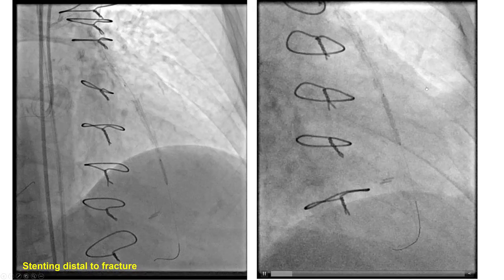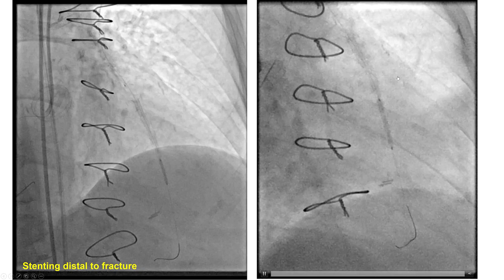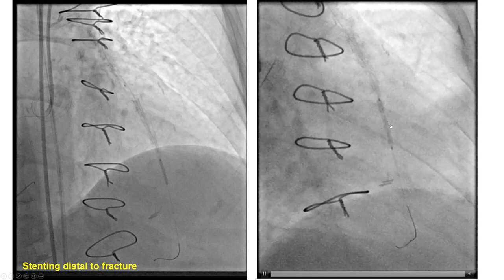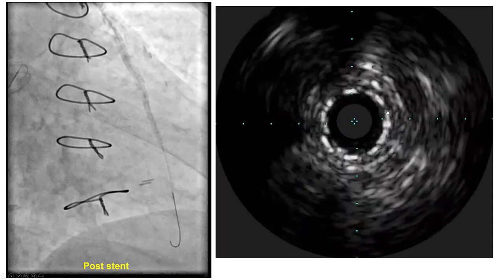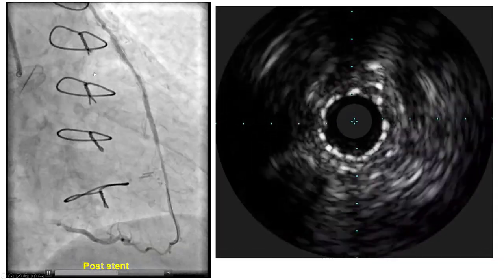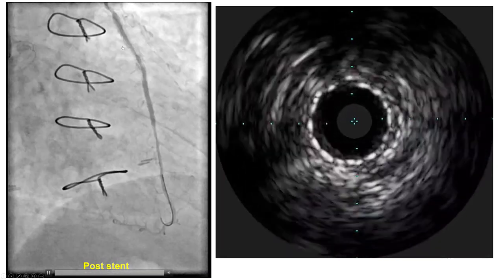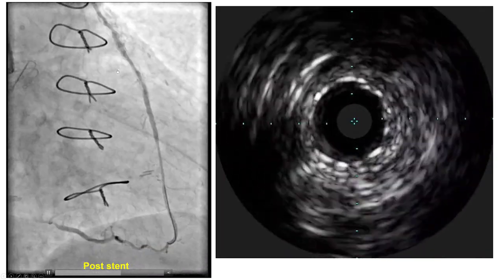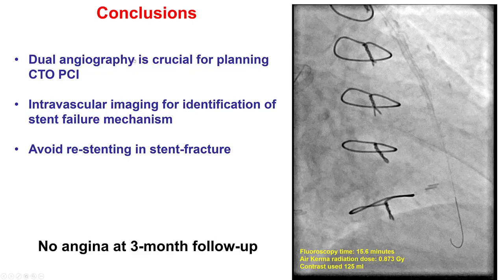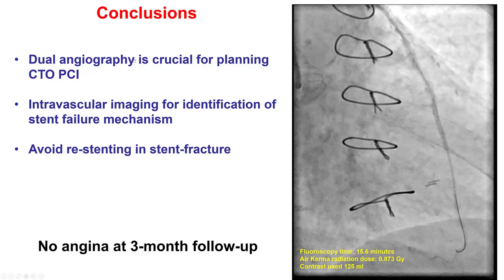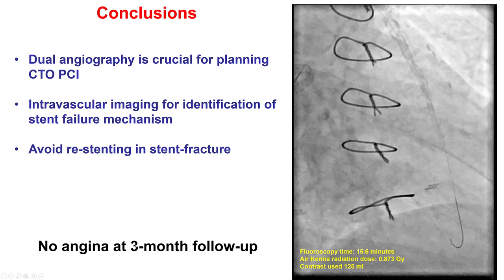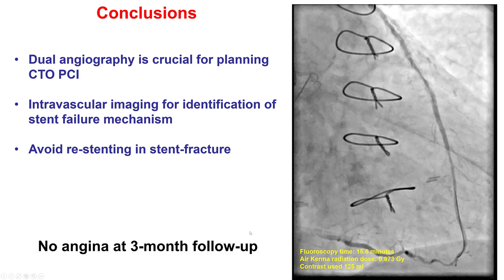The highest-grade lesion was not at the site of the fracture but more distal in the native vessel. That is why it was treated with one drug-eluting stent, providing a nice final result as confirmed by IVUS. We then performed balloon angioplasty of the previously placed Lima stents without placing additional stents. The patient did well and did not have any angina at three-month follow-up.